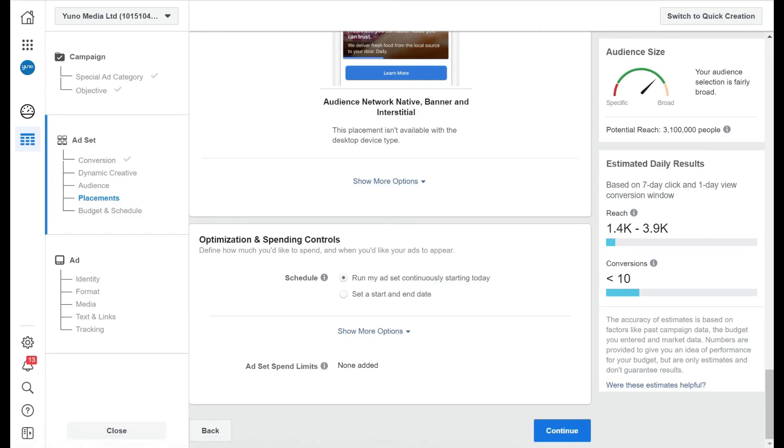Now, the final thing we come down to is optimization and spending controls. So define how much you'd like to spend. So you can say, run my ad set continuously starting today.